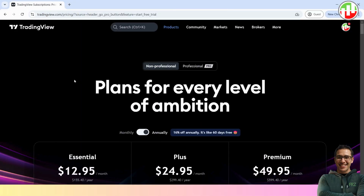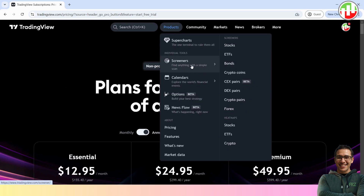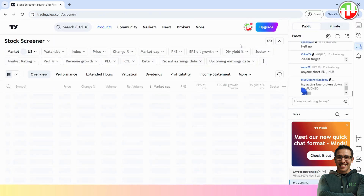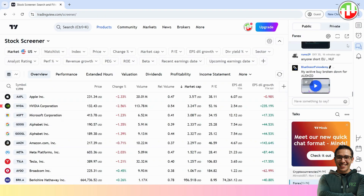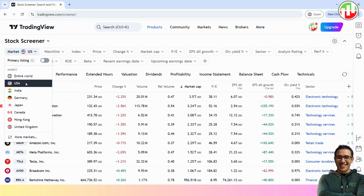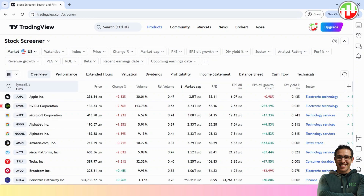First, go to TradingView and click on Products, Screeners, and then select Stocks. Now on the top left corner, you can select the Stock Market. It can be any market that TradingView supports. For this demonstration, I will use the U.S. Stock Market. Now you will see the list of stocks with various parameters. We need to do some changes to the default listing.